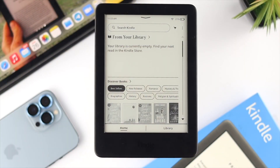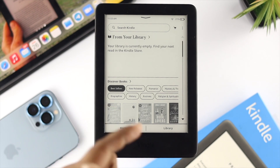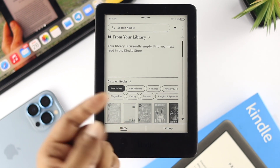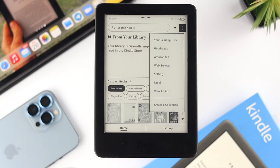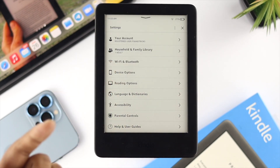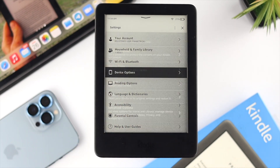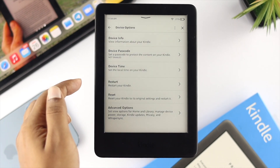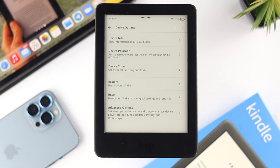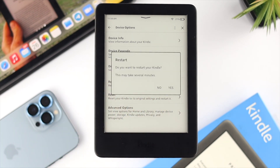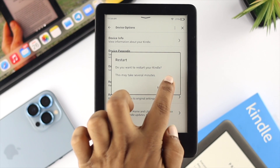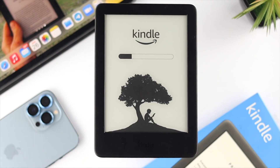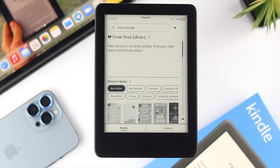The first thing you can do: if you are on the first page of your Kindle, tap on the three-dot menu here, then tap on Settings. After that you'll see an option called Device Option — tap on that. You'll then see the option called Restart Your Kindle. Go ahead and tap on that, and it will give you a prompt — just tap Yes.